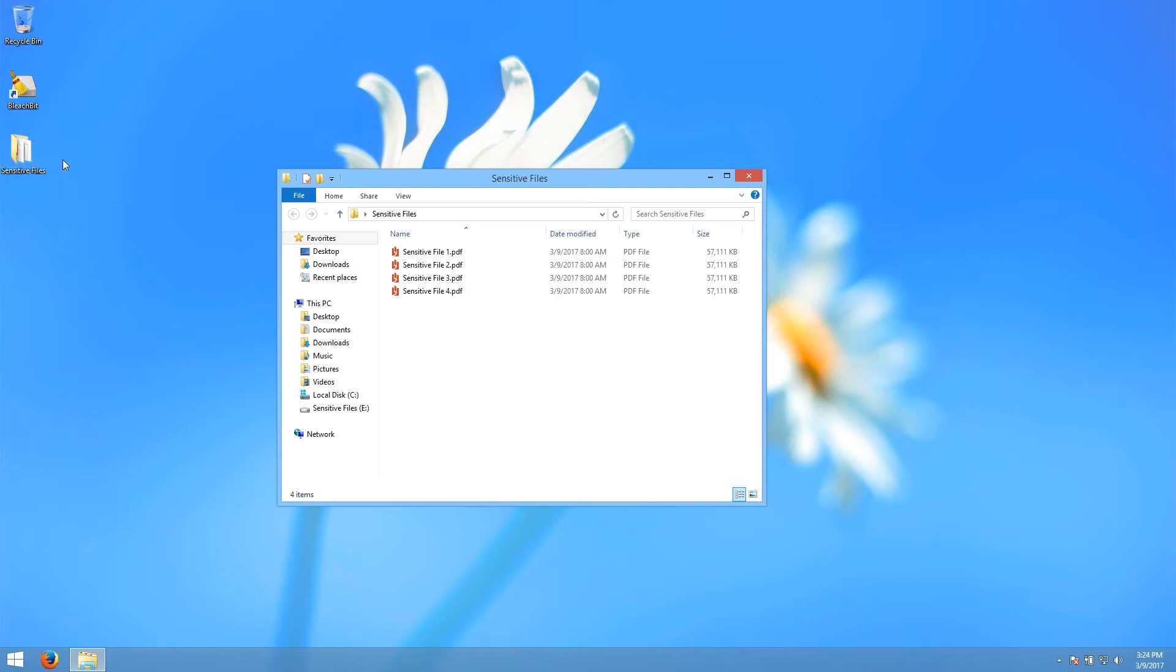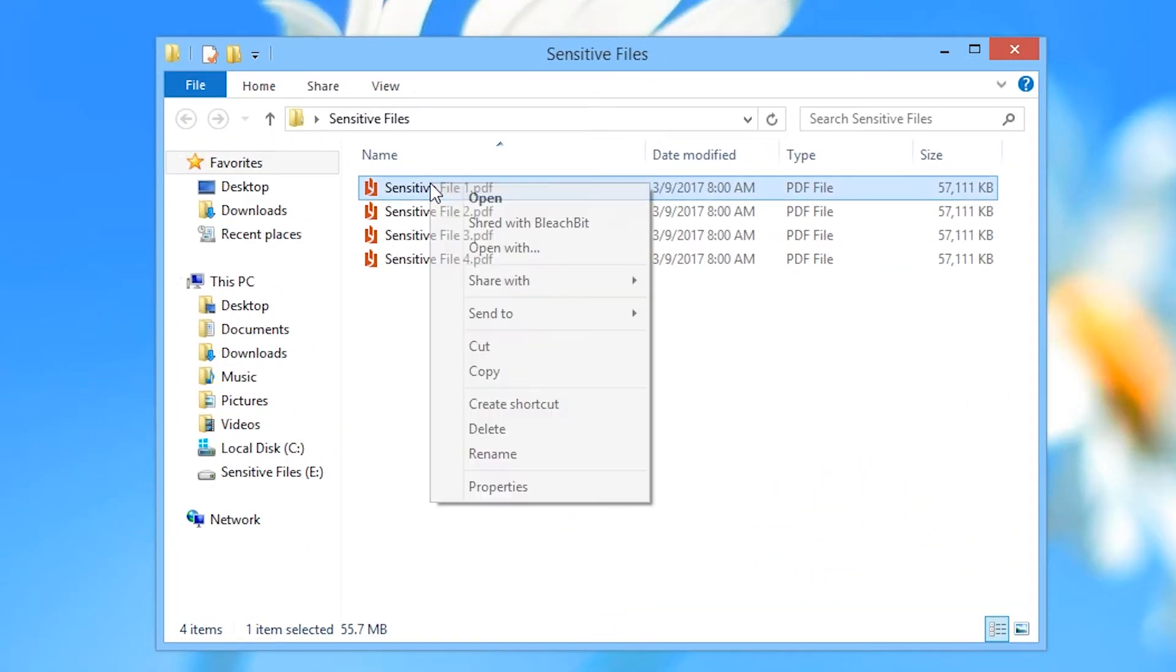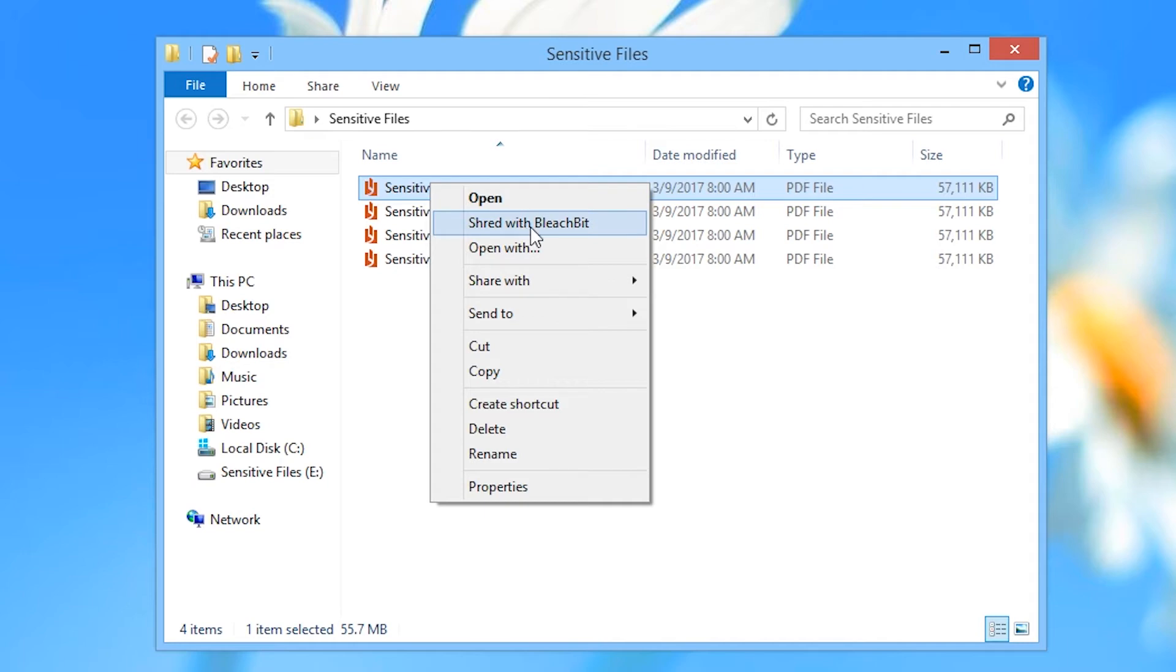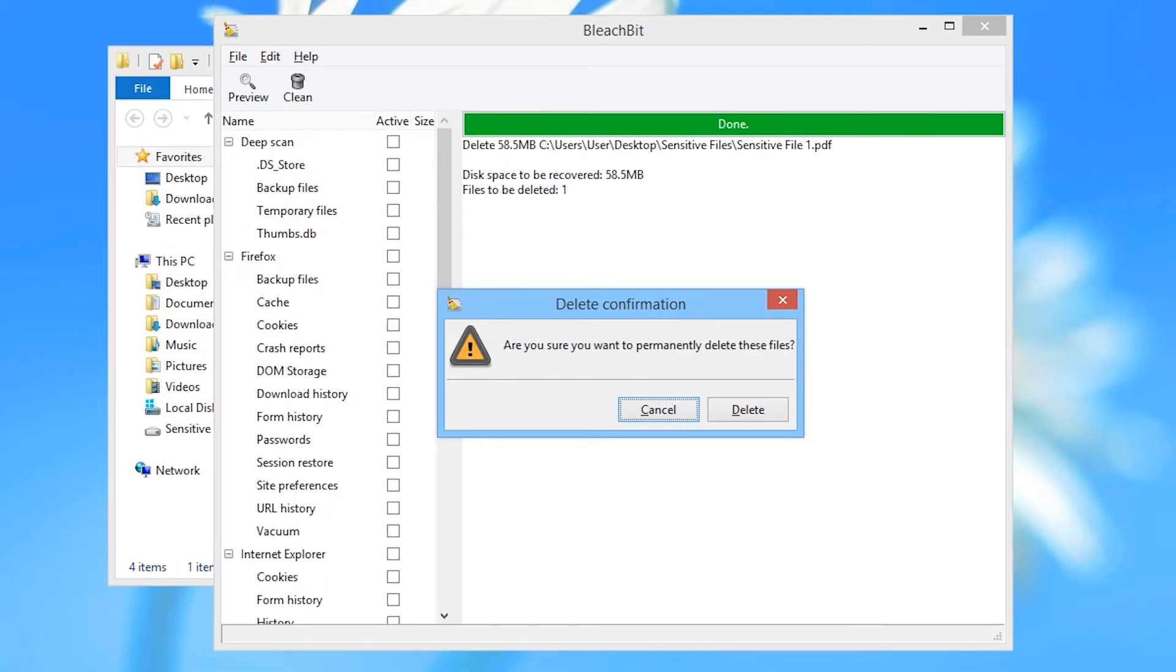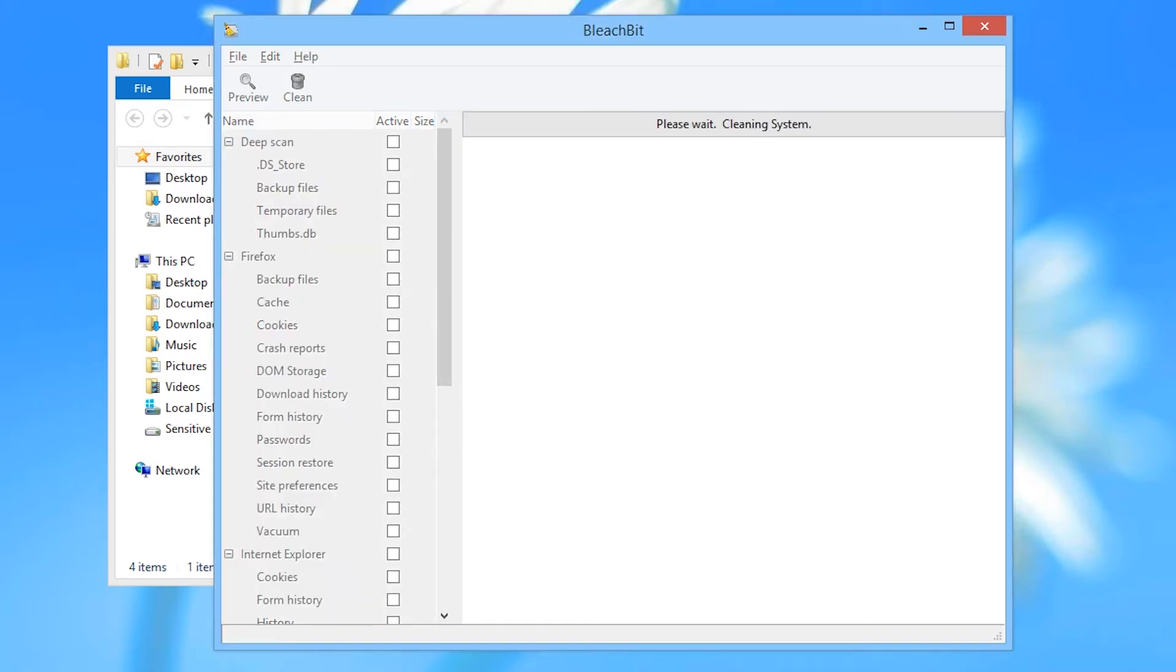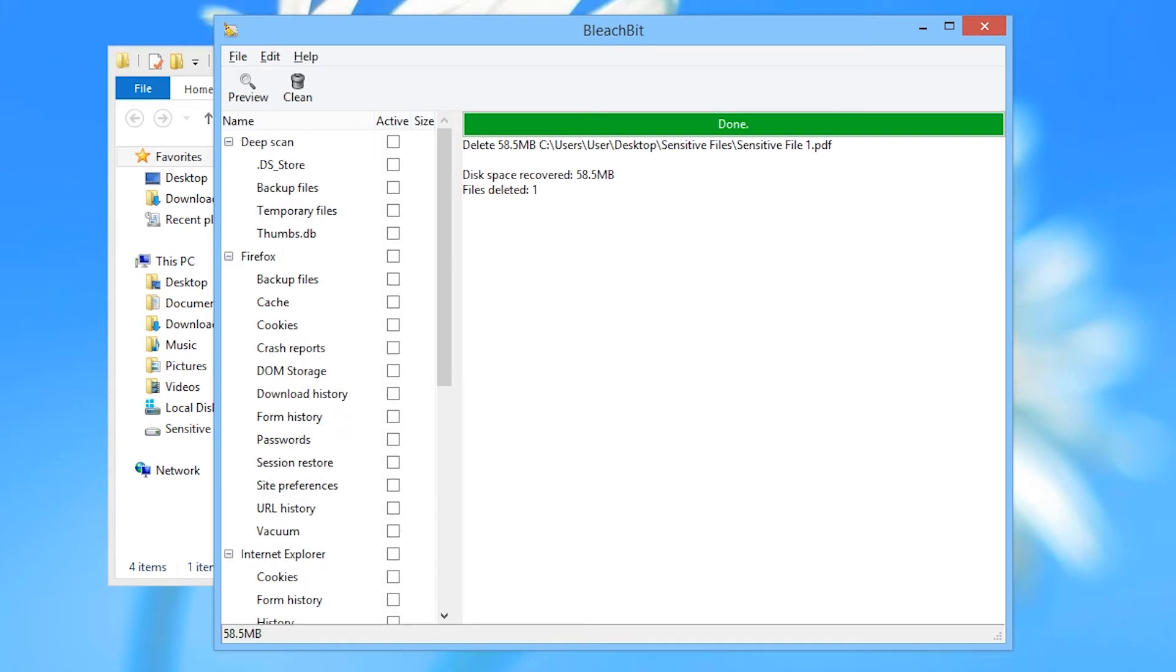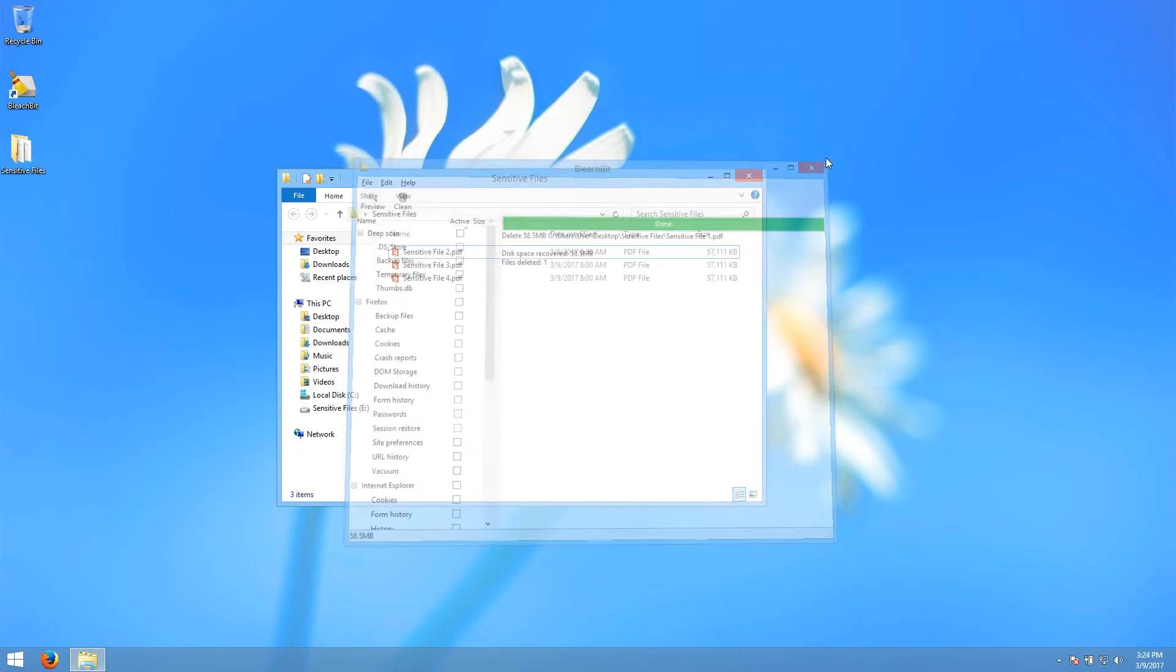Find the file that you wish to erase and right click it. In the right click menu there should be a new option, Shred with BleachBit. Click that option. The BleachBit window should open with the file listed and a confirmation window asking if you are sure you wish to permanently delete the file. Choose Delete. BleachBit will now overwrite the file with random data, ensuring that it cannot be recovered even with forensic data recovery techniques.